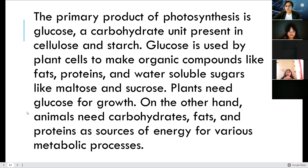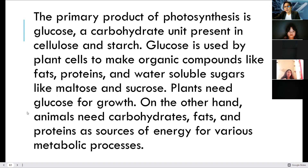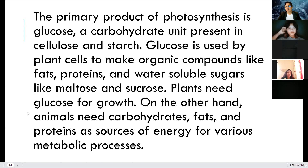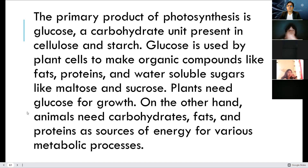Good morning again, grade 9. We will now have our Science 9, a continuation of photosynthesis. This is the end part of photosynthesis — the importance of photosynthesis — and the introduction of cellular respiration, simply because the product of photosynthesis is the raw material for cellular respiration.